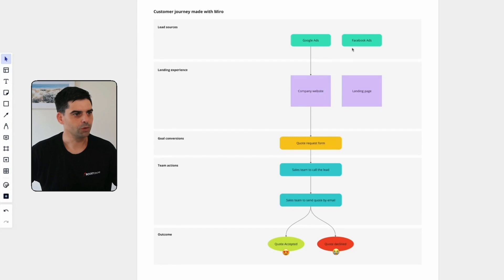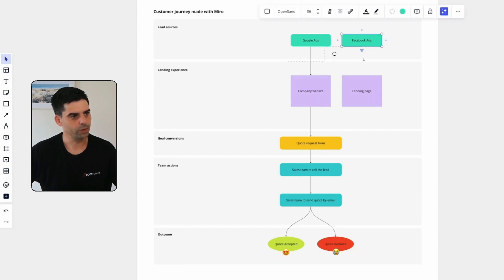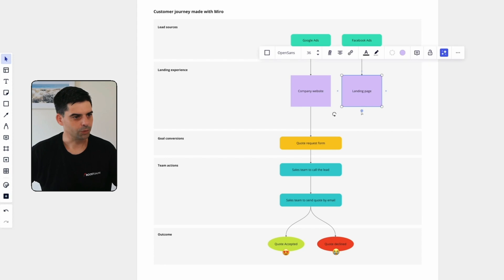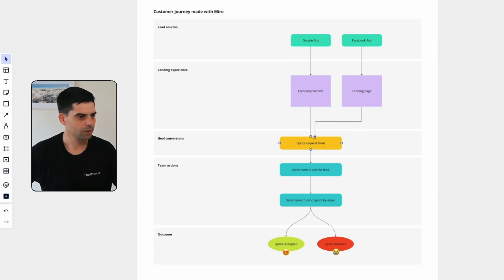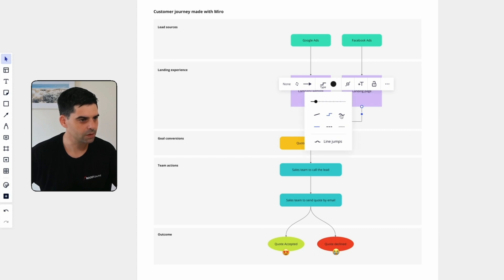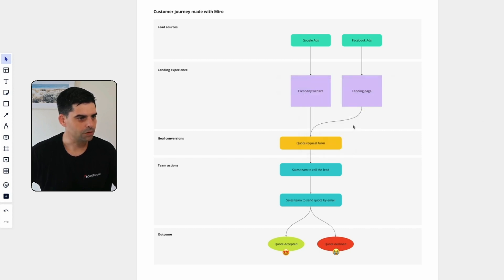And the best thing in Miro is that you can actually connect all your elements together with some arrows. So here is how it works. And we're going to connect this one to the same quote request form. I'm not happy with this arrow's shape. So I'm just going to select something different. I want this one.